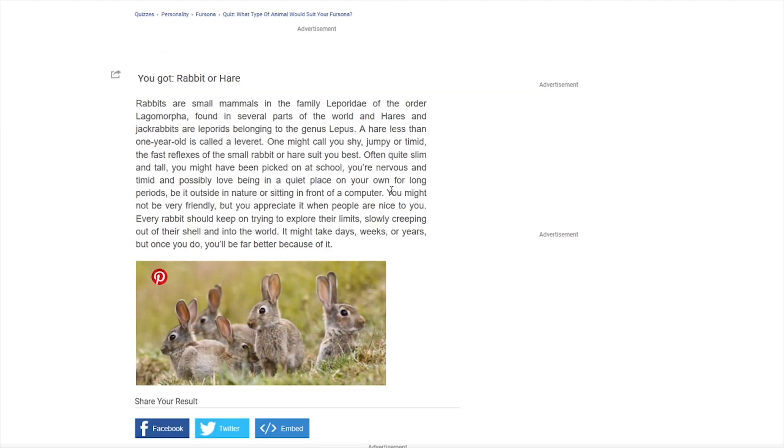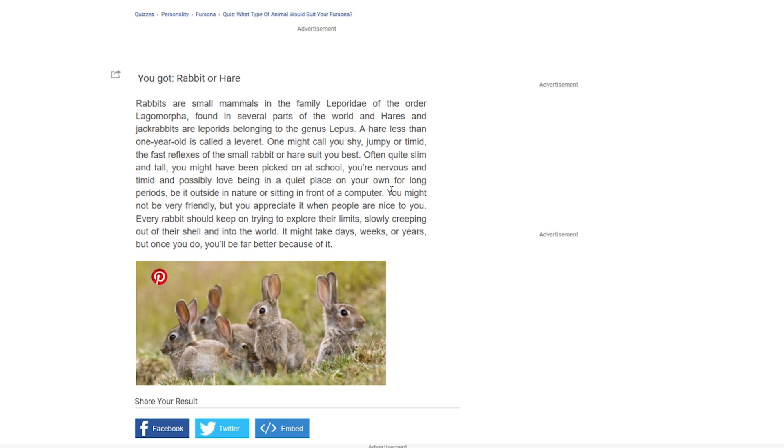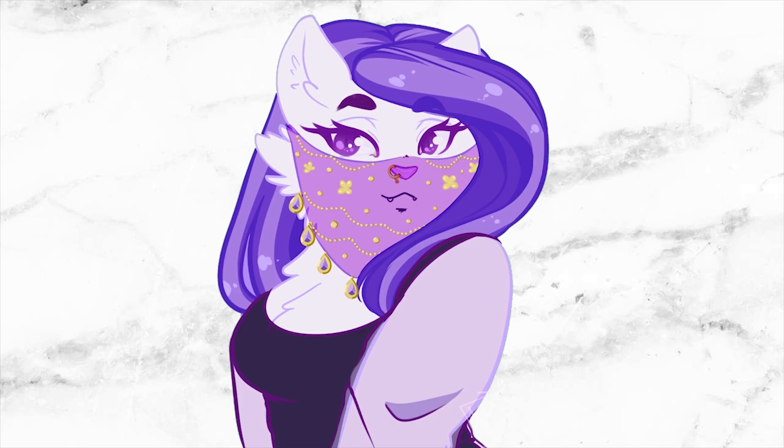You've got rabbit or hare. Rabbits are small mammals in the family Lepridae of the order Lagomorpha. Found in several parts of the world, and hares and jackrabbits are leporids, belonging to the genus Lepus. A hare less than one year old is called a leveret. I didn't know that. That's quite interesting. One might call you shy, jumpy or timid. The fast reflexes of the small rabbit or hare suit you best. Often quite slim and tall. You might be picked on at school. You're nervous and timid, and possibly love being in a quiet place on your own for long periods. Be it outside of nature, or sitting in front of a computer. They've got that right, I'll be honest. You might not be very friendly. I think I'm quite friendly. But you appreciate it when people are nice to you. Every rabbit should keep on trying to explore their limits, slowly creeping out of their shell and into the world. It might take days, weeks or years, but once you do, you'll feel far better because of it.